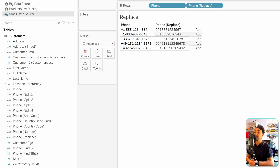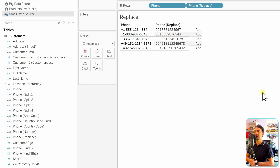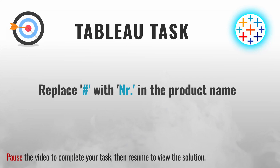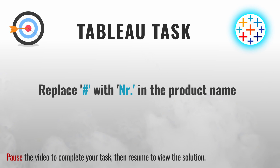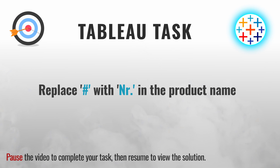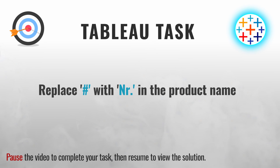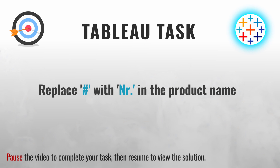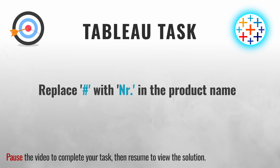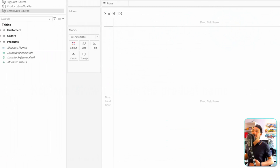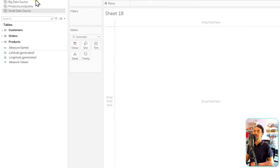Now for a task: in the big data source, in the product name field, replace the hash symbol '#' with the abbreviation 'No.' for number. You can pause the video to complete the task, then resume.